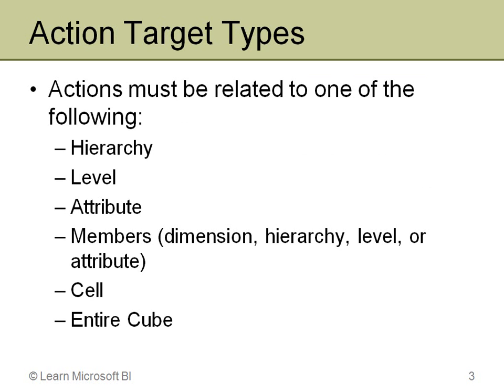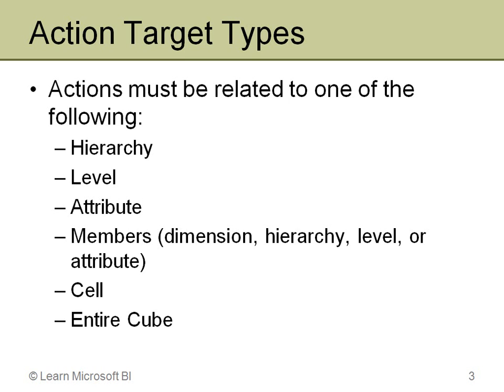An action can target a number of different things. For example, the last thing you see there is an entire cube, so one action can be basically visible anywhere in the cube. It can also be visible to an entire hierarchy, just a level within the hierarchy, or just a particular attribute if I don't have that as part of a multi-level hierarchy. I can even have it enabled in just a single cell if I want. I also can then have it tied to the members of either an entire dimension, the members of a hierarchy, the members of a level, or the members of a single attribute, and that actually is a fairly common thing.